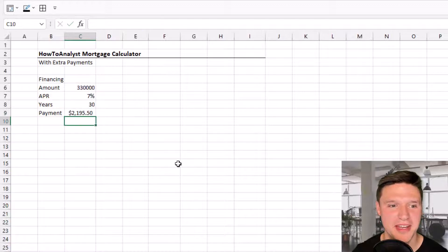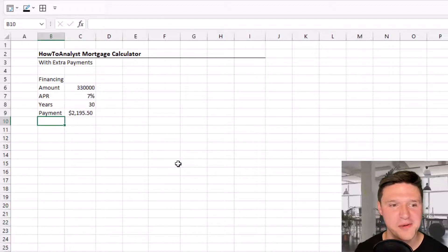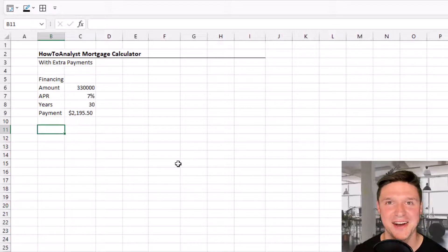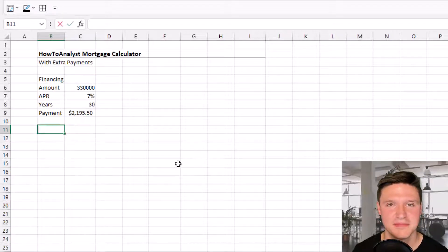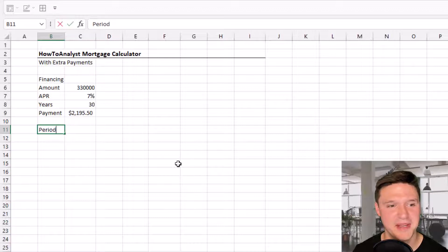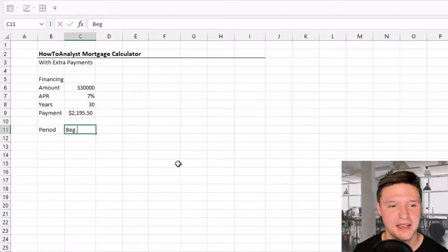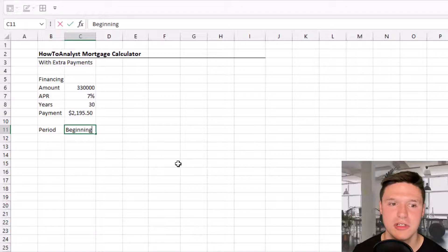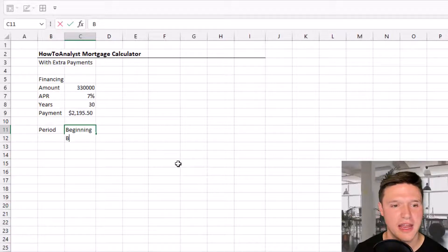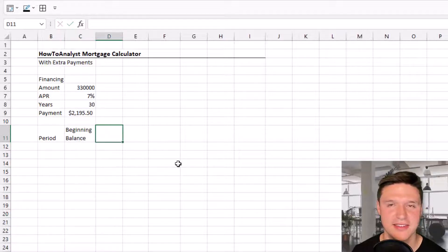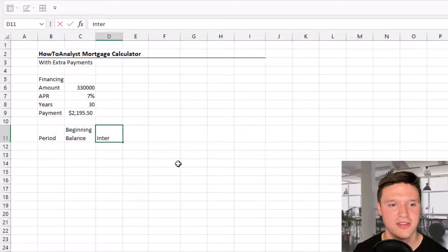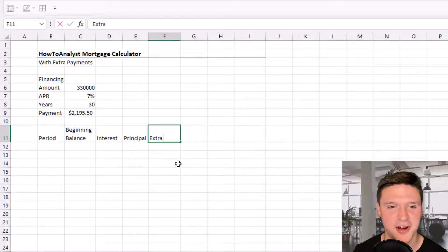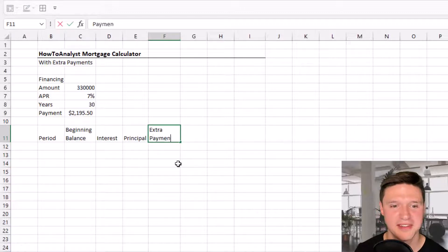Now we're going to jump down and start filling out the columns in our mortgage calculator. We've got period, beginning balance (when you want a new line in the same cell, press Alt+Enter), interest, principle, a section for extra payment, and ending balance.